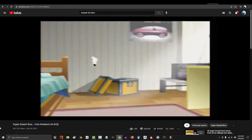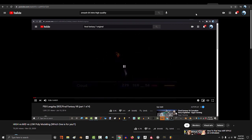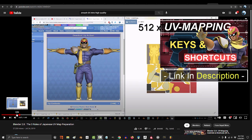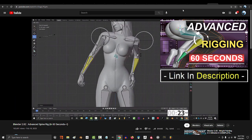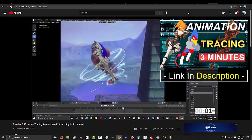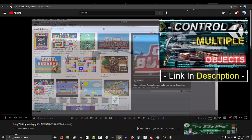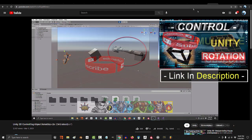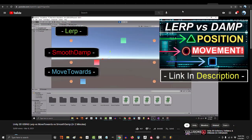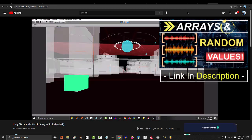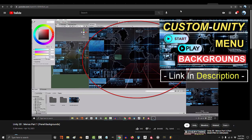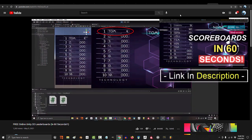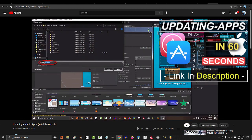When I was 10, I wanted to be a game developer. The first thing I learned how to do was 3D model. Then I had to learn how to UV map. Then texture. Then rig. Then weight paint. Then animate. Then export. Then learn to program. Build an engine. Control rotation. Position. Lerp the camera. Trigger collisions. Learn arrays. For loops. Make a menu. A save system. A small leaderboard. Upload and update it to a site.